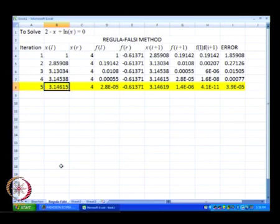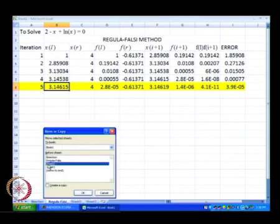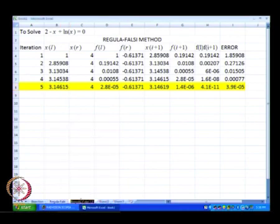This was what we did in Microsoft Excel in the previous lecture when we worked with regula falsi. What I am going to do is just copy the previous lecture essentially for the secant method.